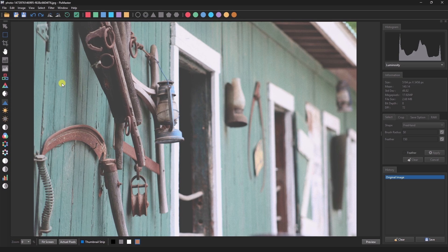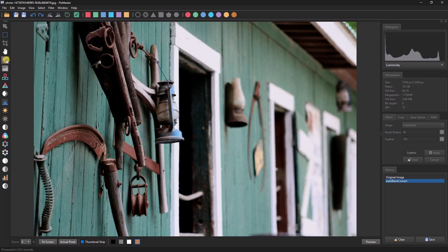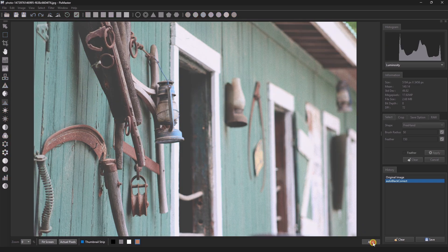AutoBlackCorrect sets the black point of the image. You can see that the black point has been set automatically.